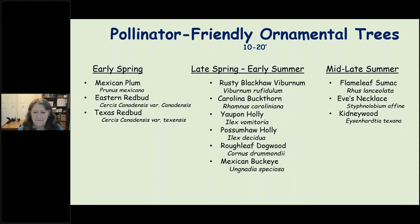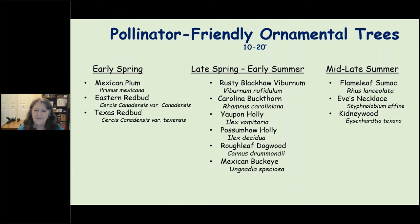Now let's look at some plants, starting with ornamental trees — a real need in this area. We're good about shade trees and smaller plants, but we often overlook ornamental trees: the smaller 10-to-20-foot trees that live under your canopy or under power lines and won't need trimming by the power company. If you have a small yard, these are what you need instead of a giant oak.